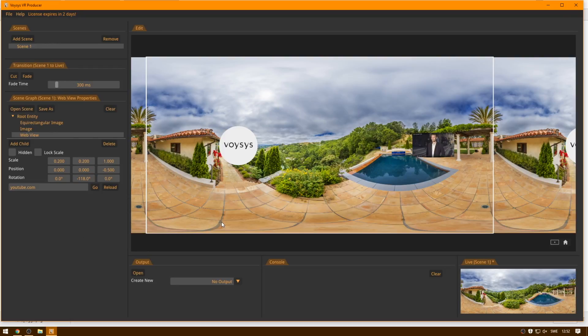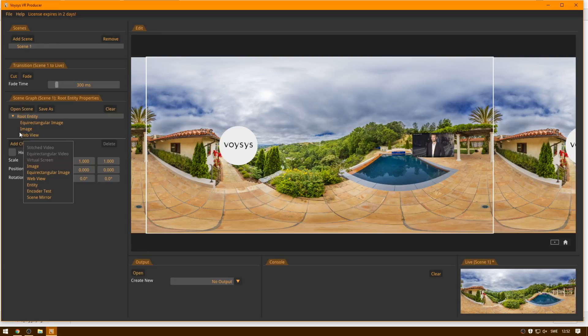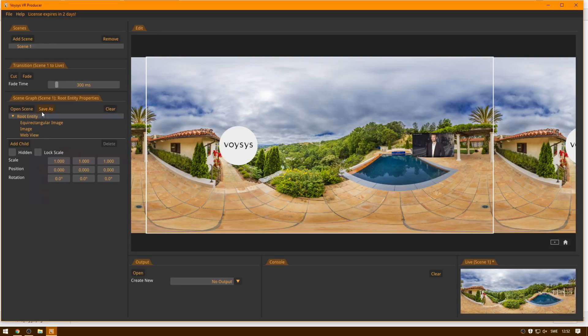The third thing I want to show now is how to add a virtual screen with live video content. So for this, I want to add a virtual screen, but you can see it's grayed out. And this is because in order to add live video sources, we first need to give the scene a name. So I'm going to save it.